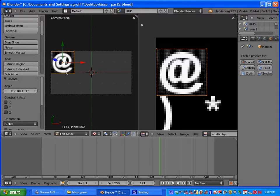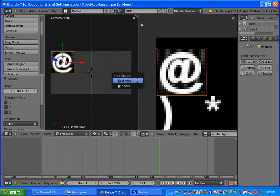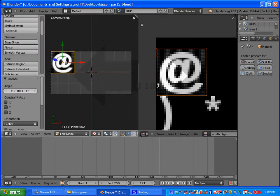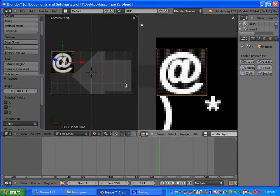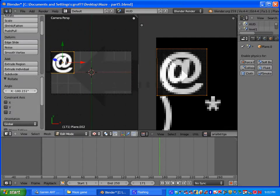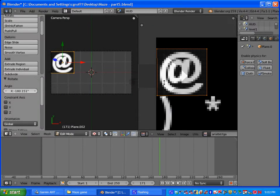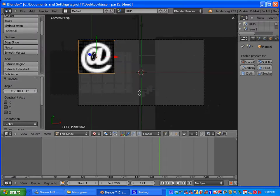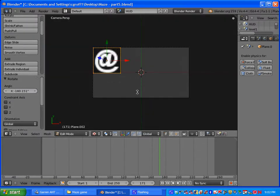So once you have that you can go ahead and right click on the middle, join area. And then make sure that the arrow is pointing to the right. If you guys see the arrow, the join arrow, and then left click. And that will join the screen together.